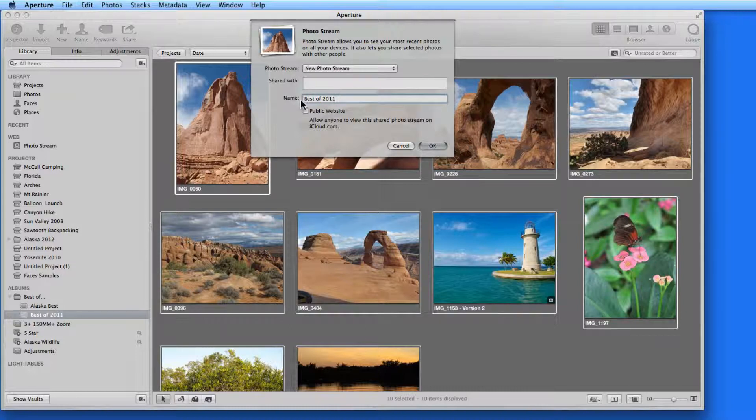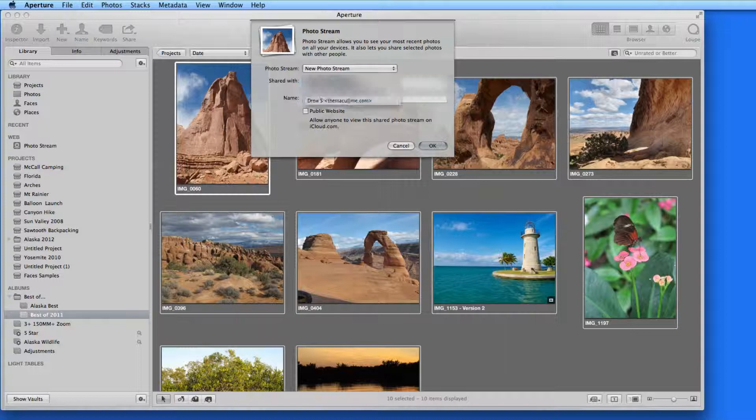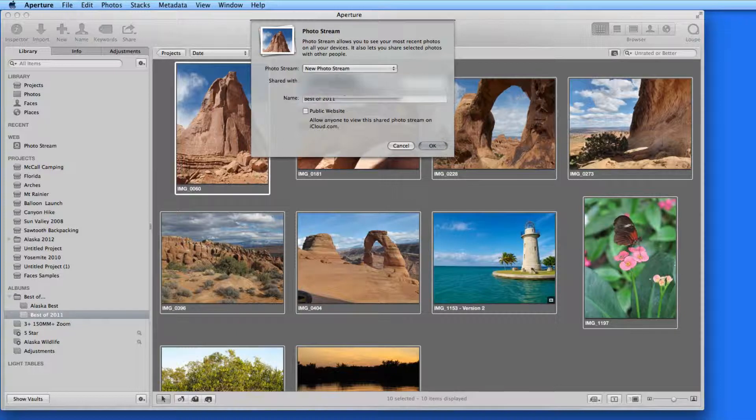In the Shared With field, I can add email addresses of those I want to share this with. I'll add the email address for my main iCloud account.